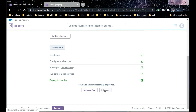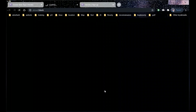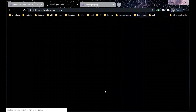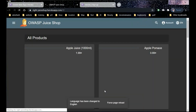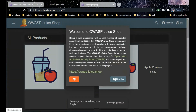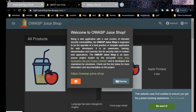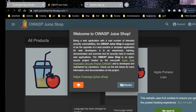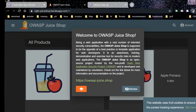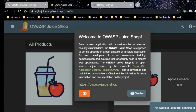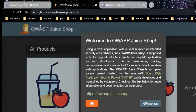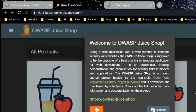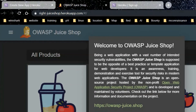Now the Juice Shop is created. Let's go to the Juice Shop and see what it has in store for us.